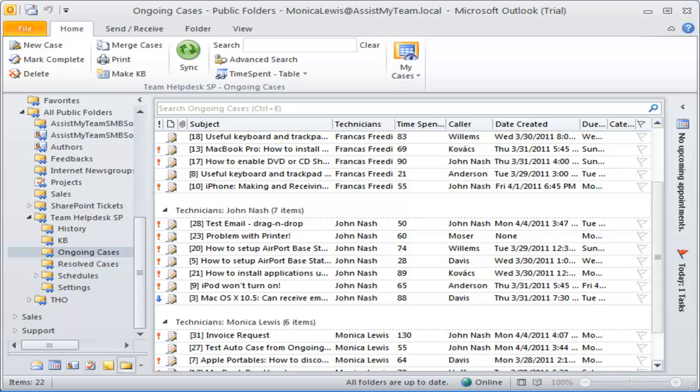Welcome to Team Help Desk for Outlook. In this demonstration, we will explore how Help Desk Manager can work with Summary Reports Generator and the integrated OLAP Statistics tool.